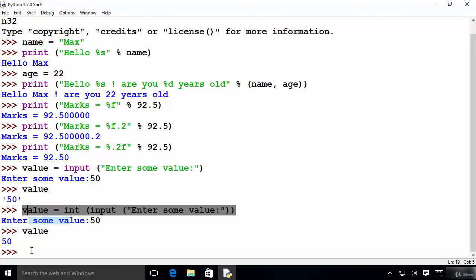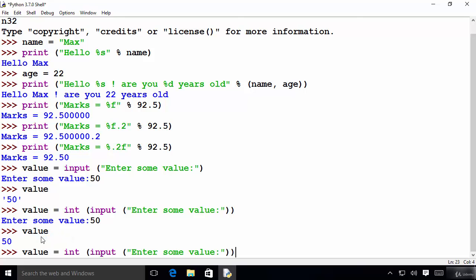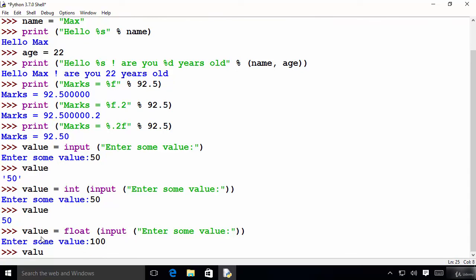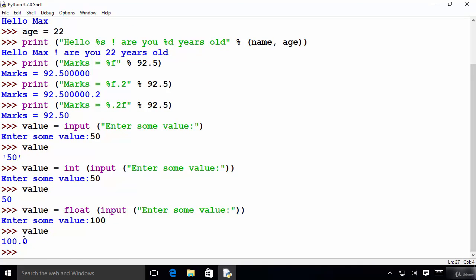Instead of int you can also use the float keyword. I copy the previous line and replace int with float. Press enter, provide 100, then print the value variable and now it prints the answer as a floating point number. This is how you can use the print function to print output on the console and the input function to take input from the user. I hope you enjoyed this video — I will see you in the next one, bye for now.